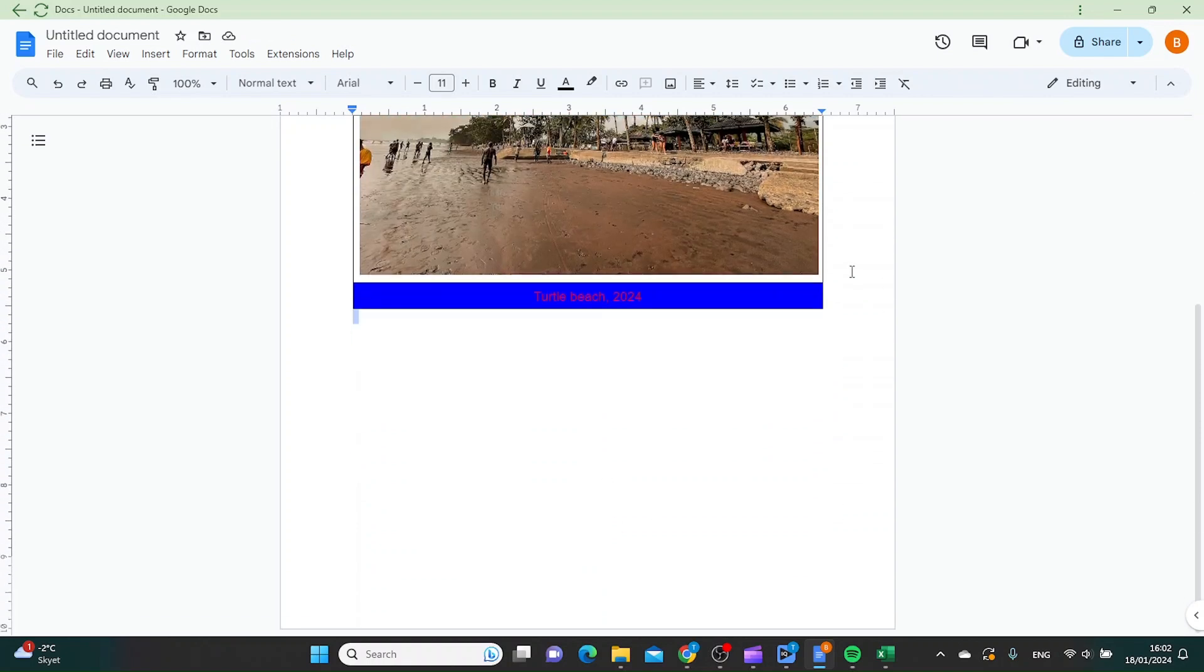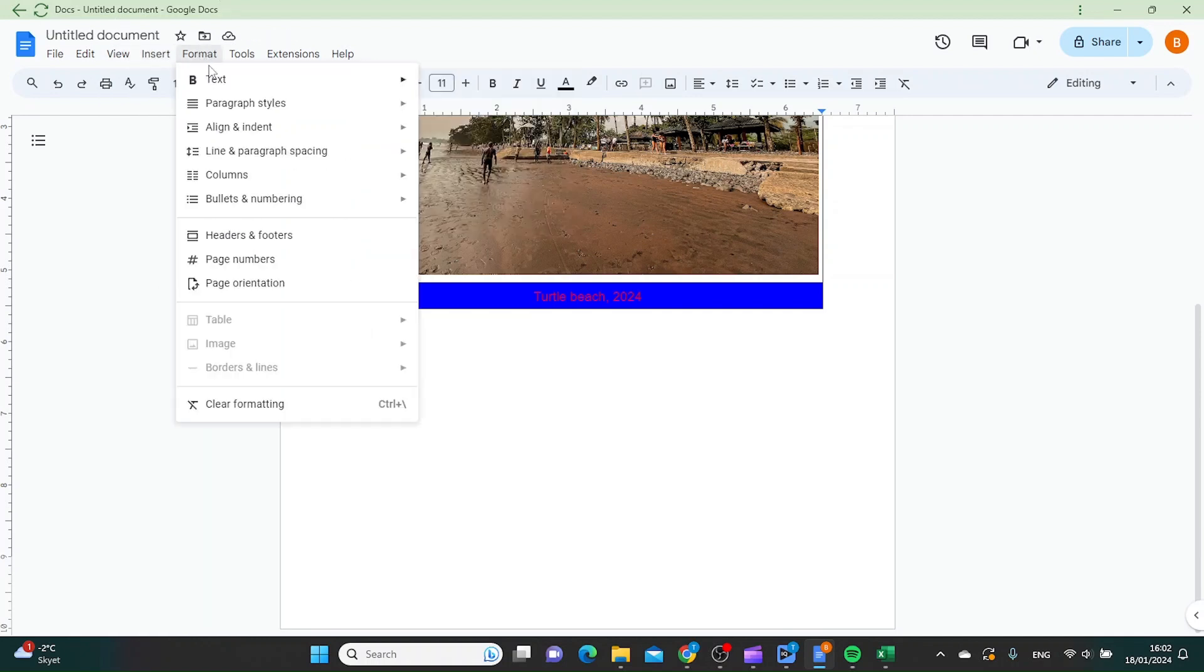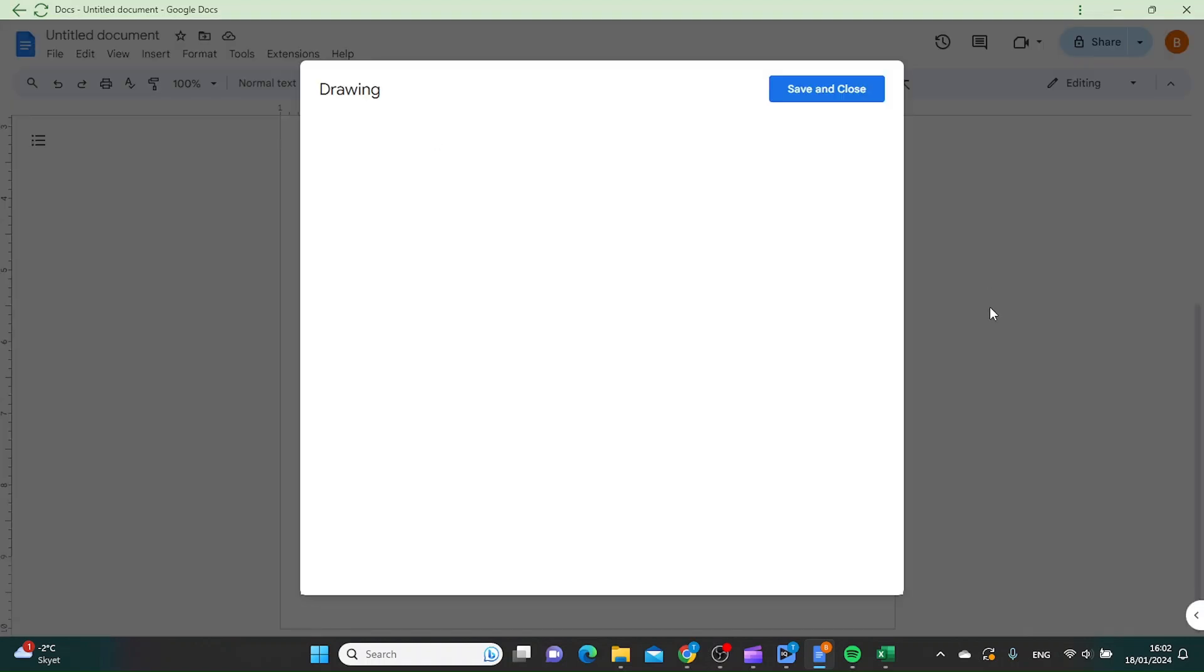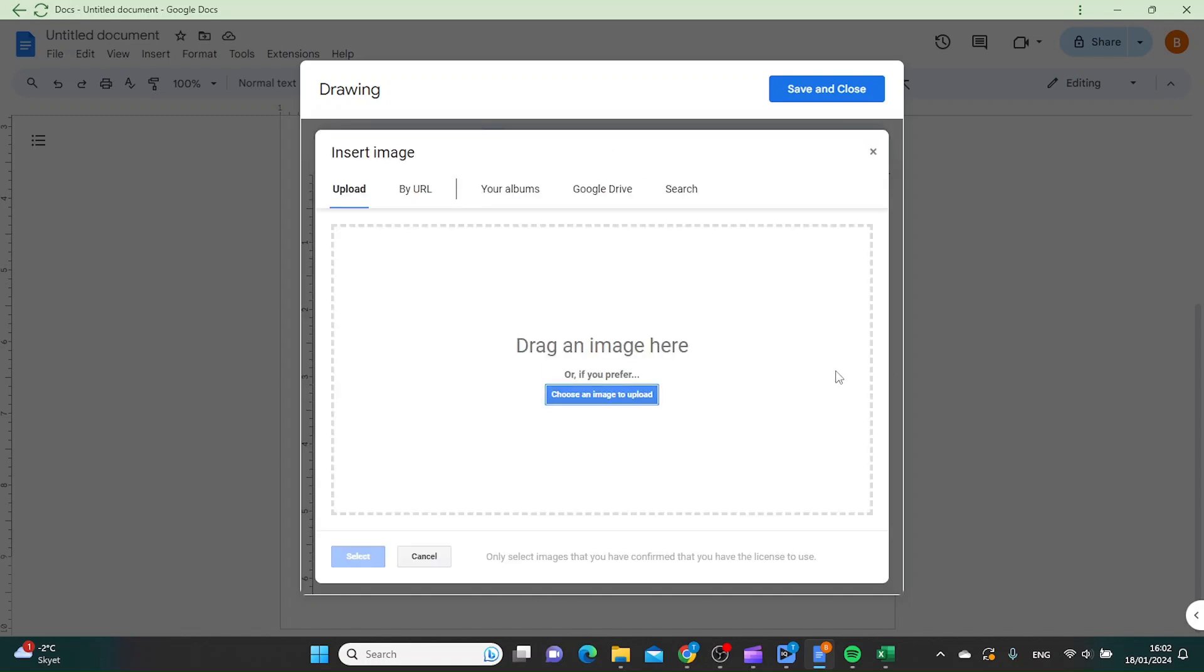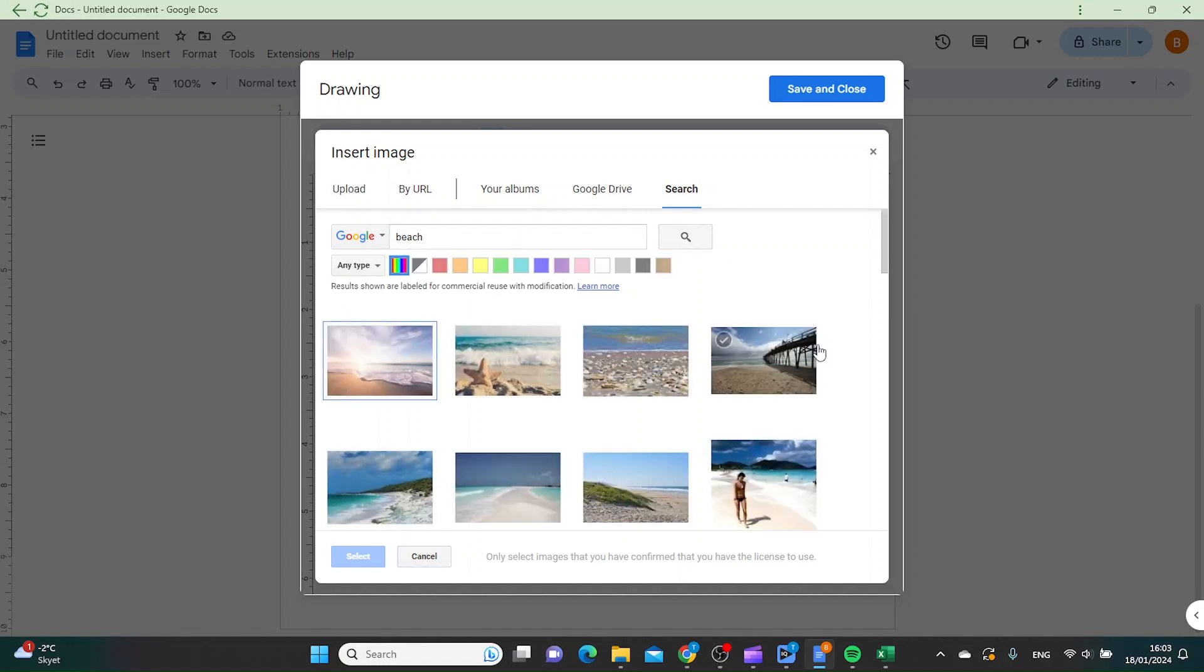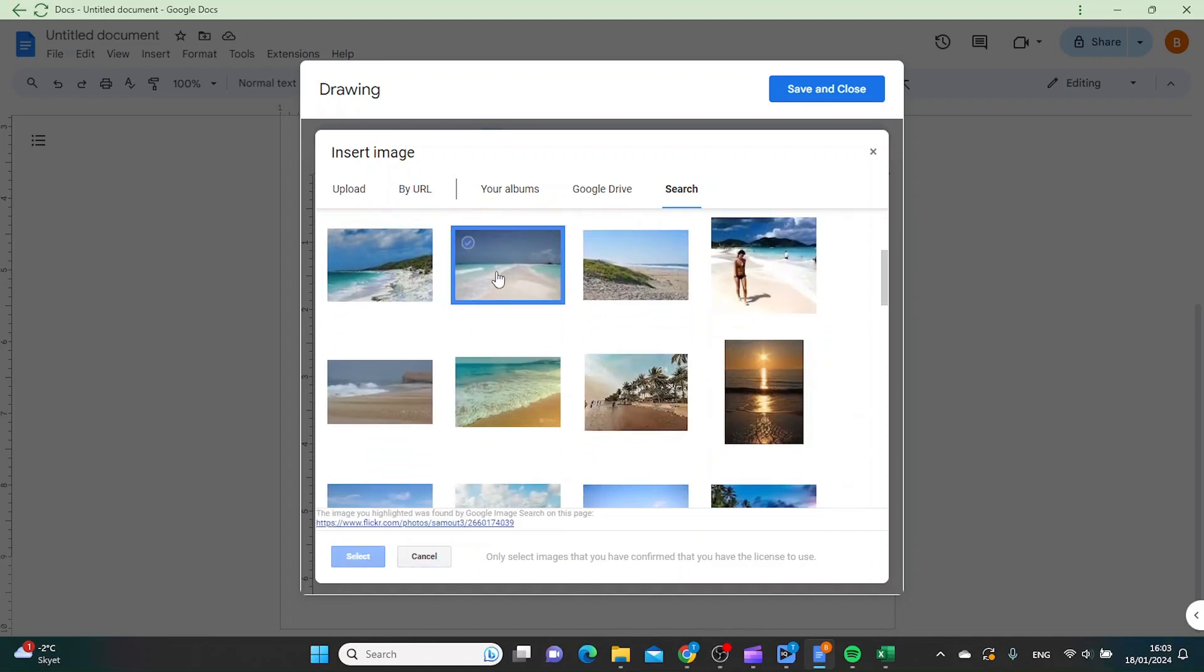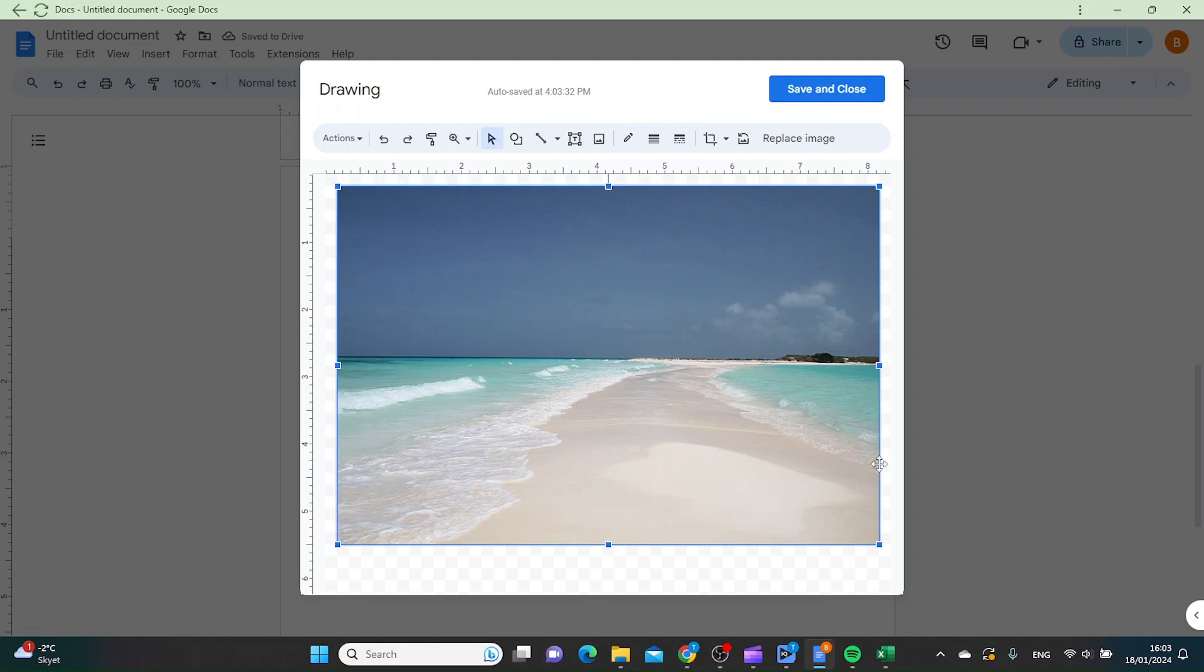Another way is to click Insert, then Drawing, then New. Click Image and choose the image you're going to put a caption on. I'm going to search for beach. We can use this one. Click Select.